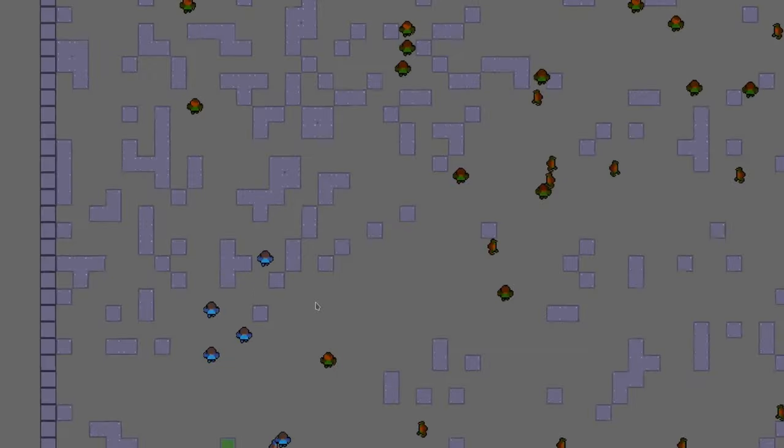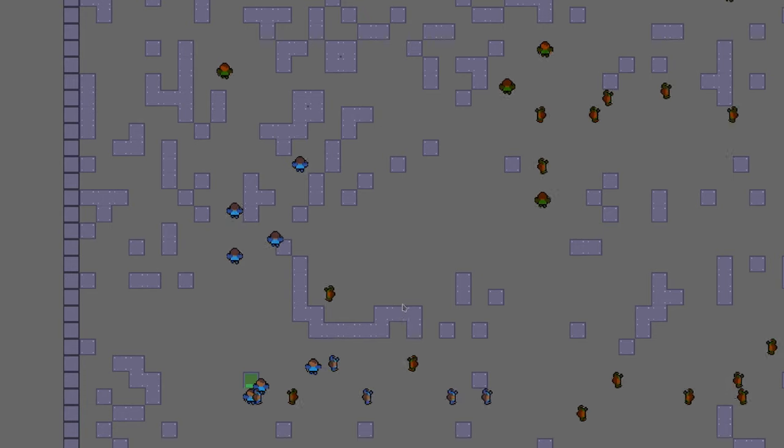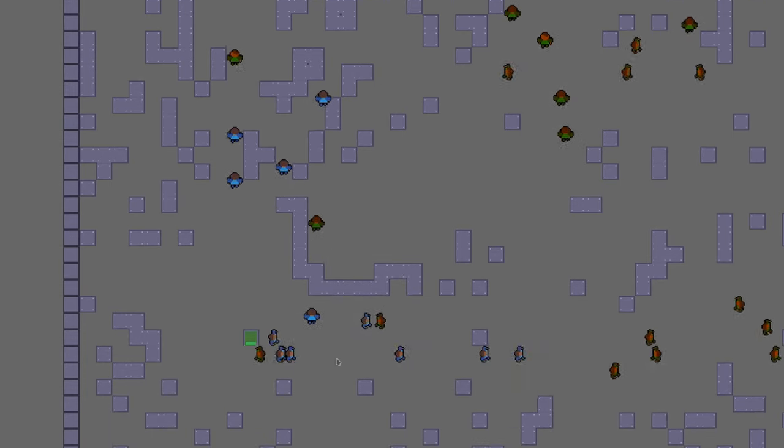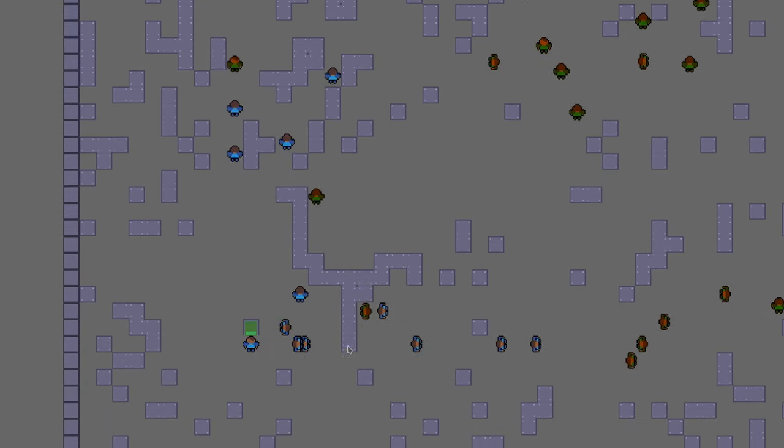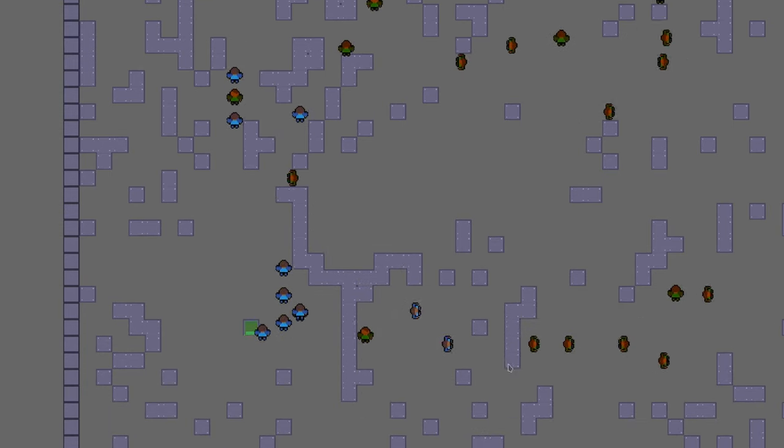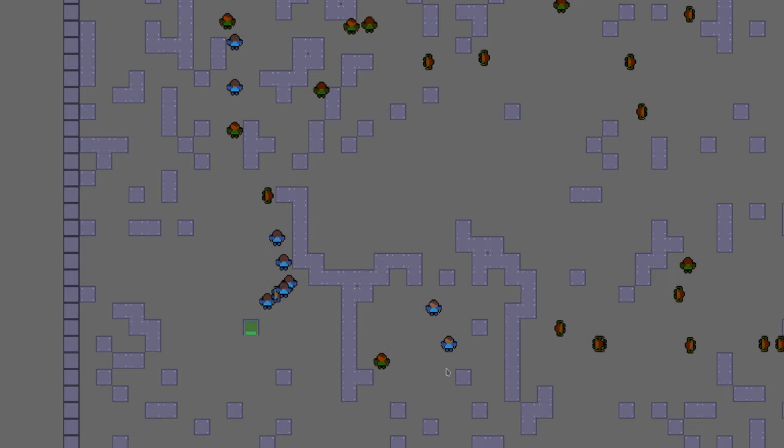Howdy and welcome back to another Bevy video. Today we're going to add pathfinding to our Bevy games. I've been doing some experiments to get ready for the next release of Bevy, where I'll make another full tutorial series.